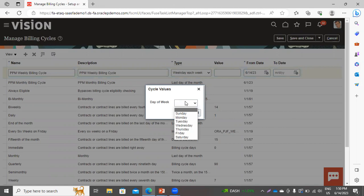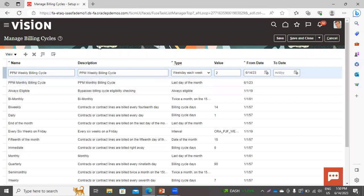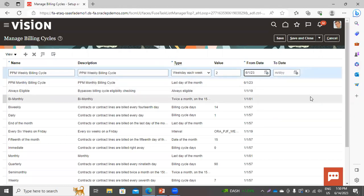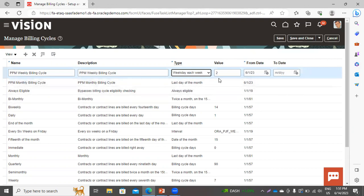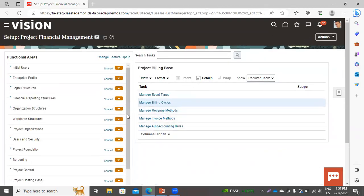Now here, when you are taking it as a weekly billing cycle, you have to select the day of the week on which you want your billing cycle to run. Let's take it as Monday, that is the first day of the week — click OK. It is taking Monday as the second day of the week, so it is taking the value as 2. Now click on Save and Close. In this way you can create your billing cycle.